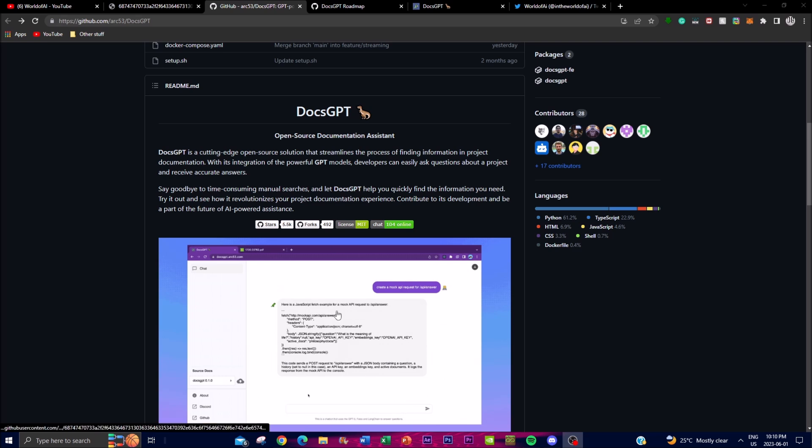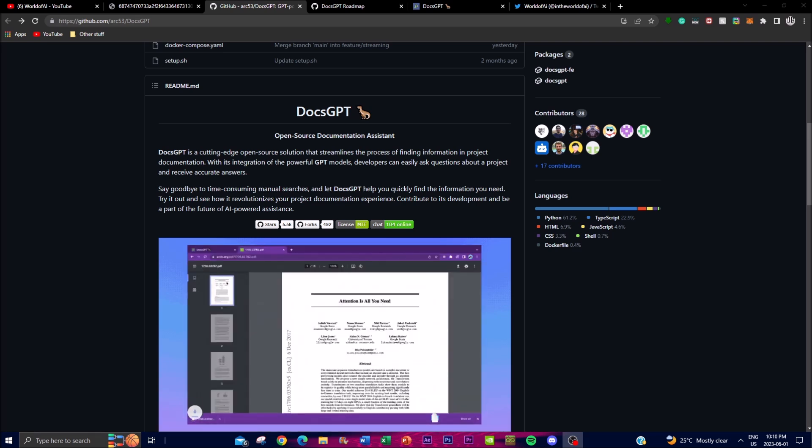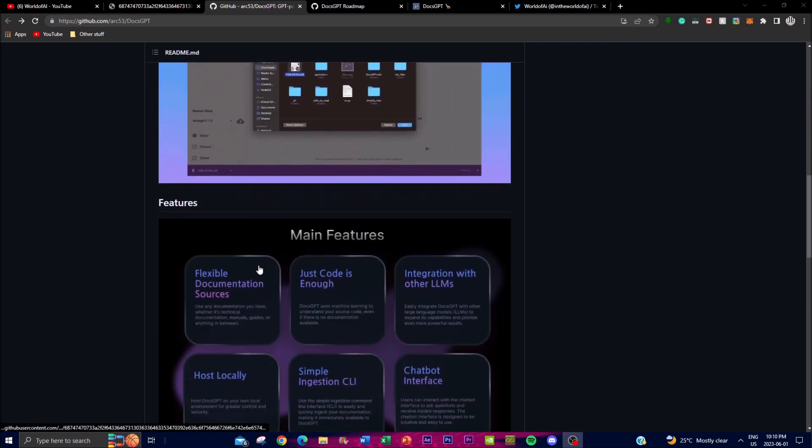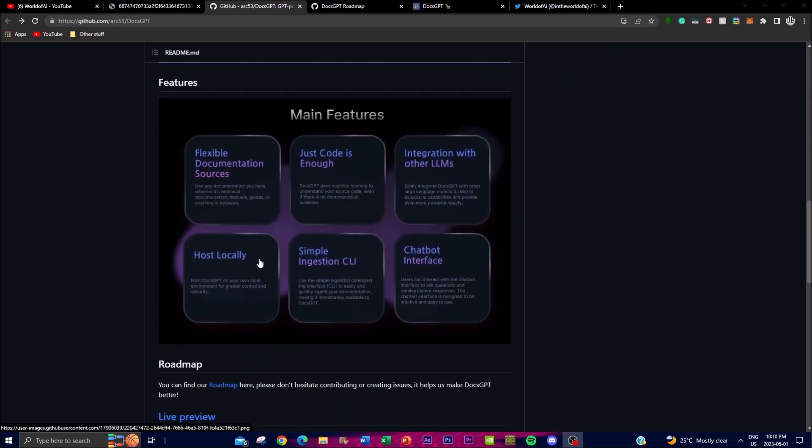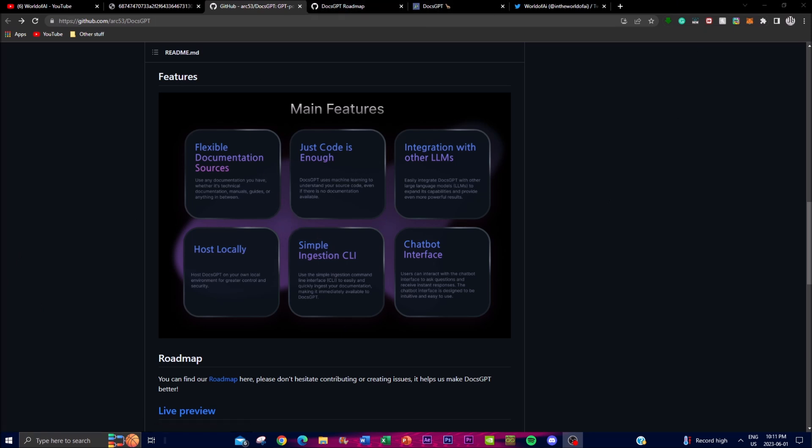Now another significant feature of DocsGPT is its versatility. It can be integrated into different types of environments such as integrating developing environments that will help code like code editors in making different types of development processes to basically deploy your code. Now this integration allows you as a developer to access relevant documentation right when you need it without the need of a manual search engine or switching between different tabs which might be quite time extensive.